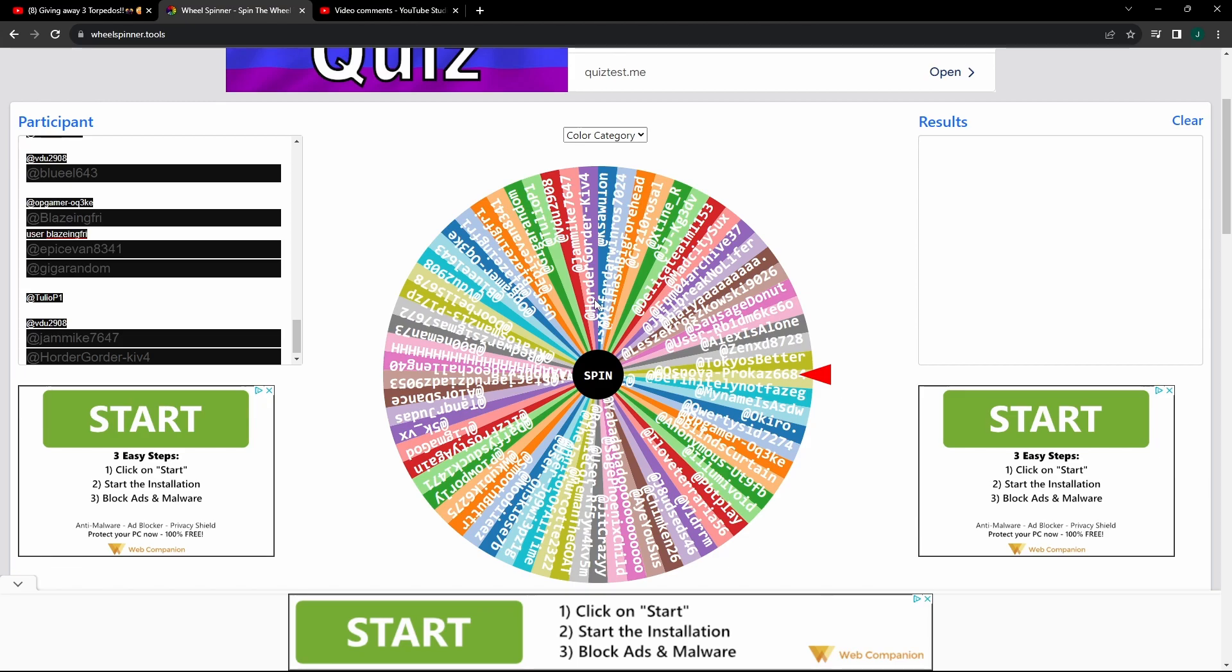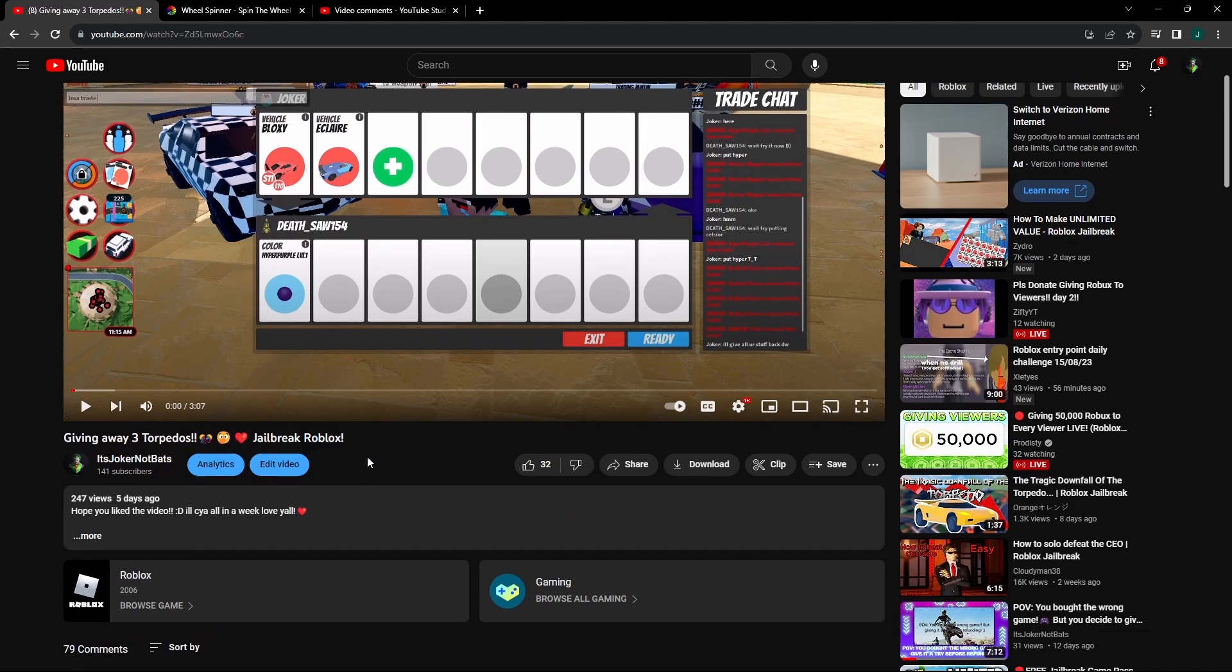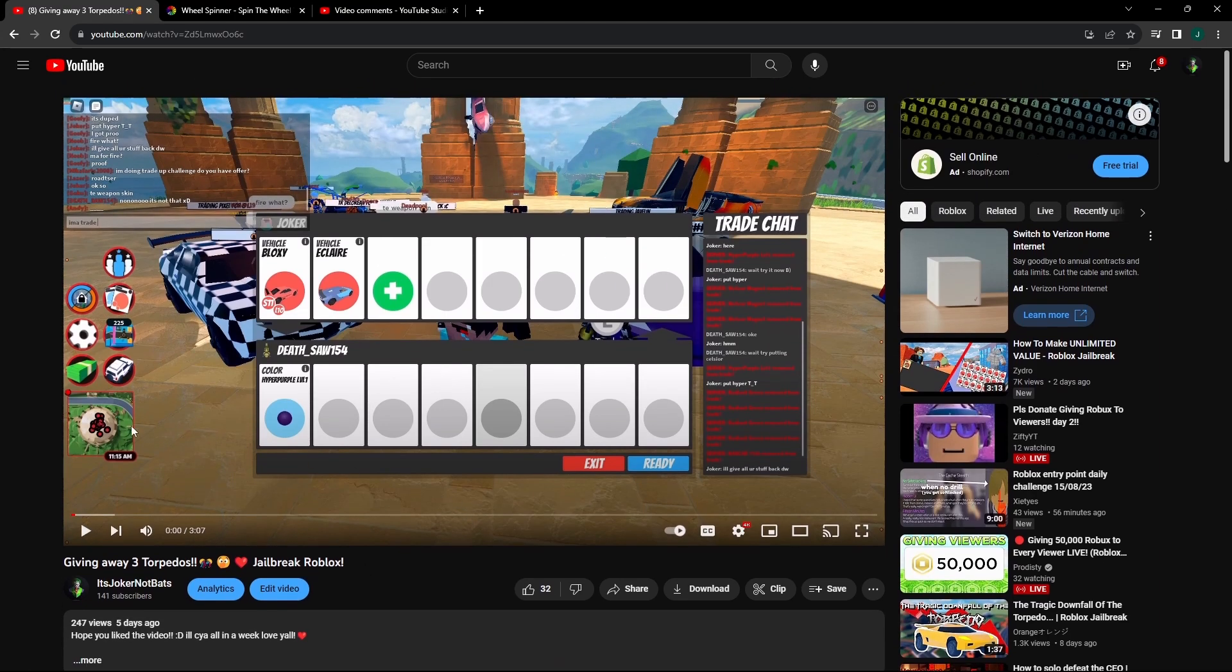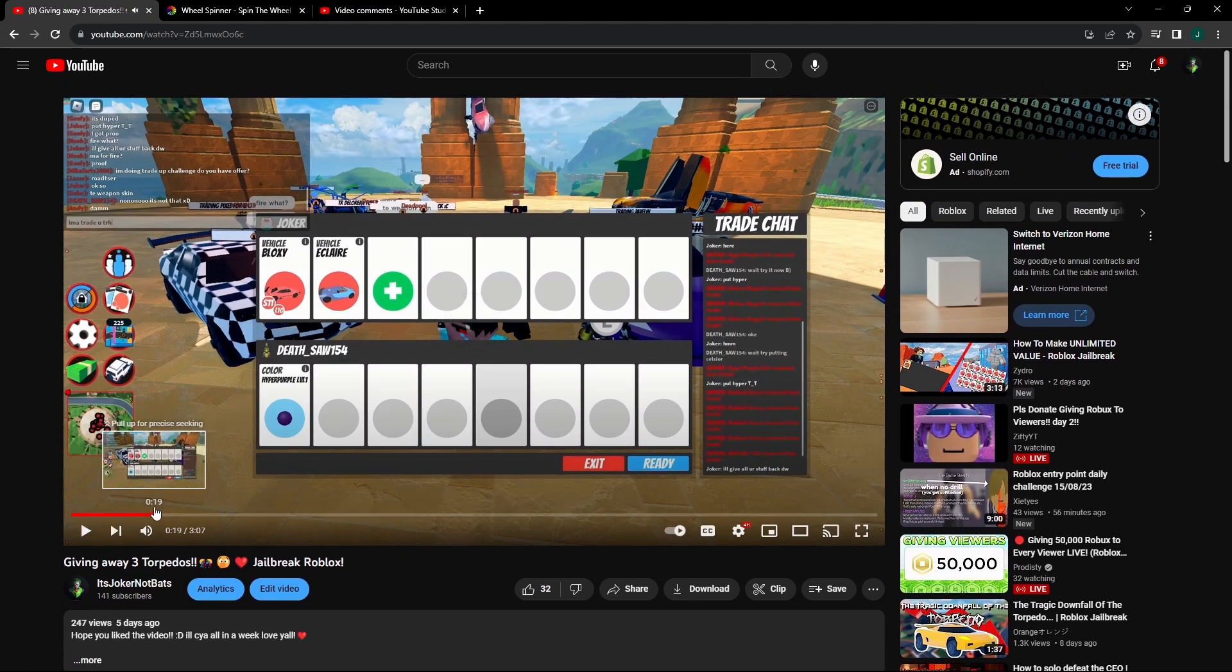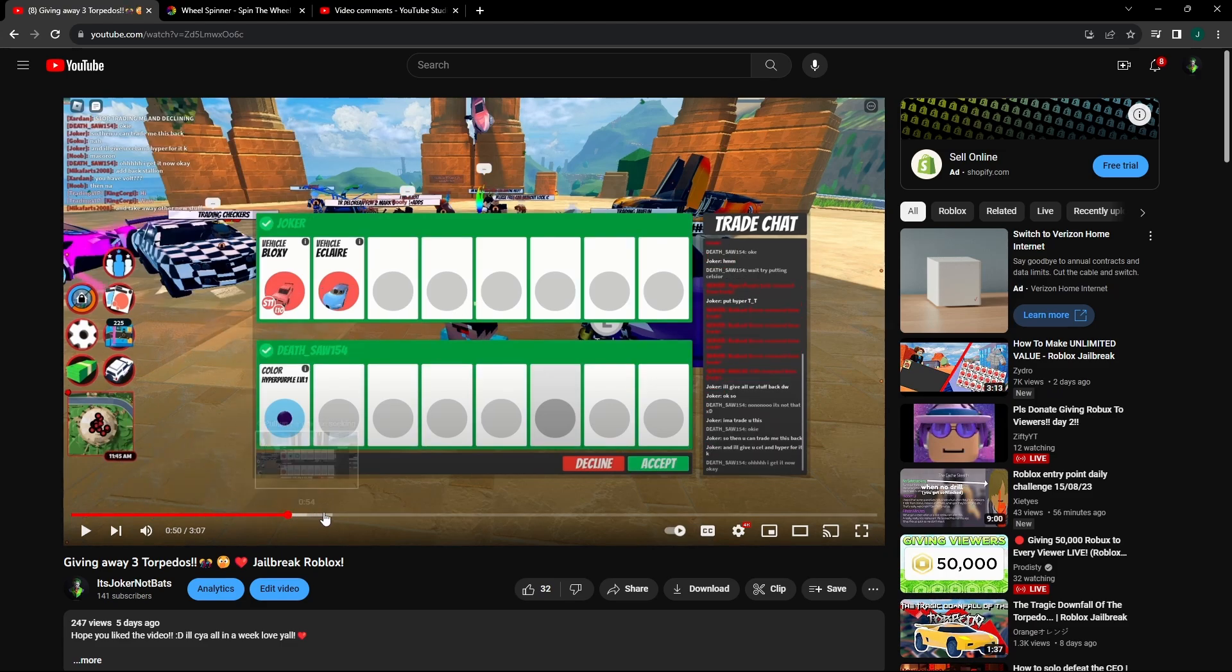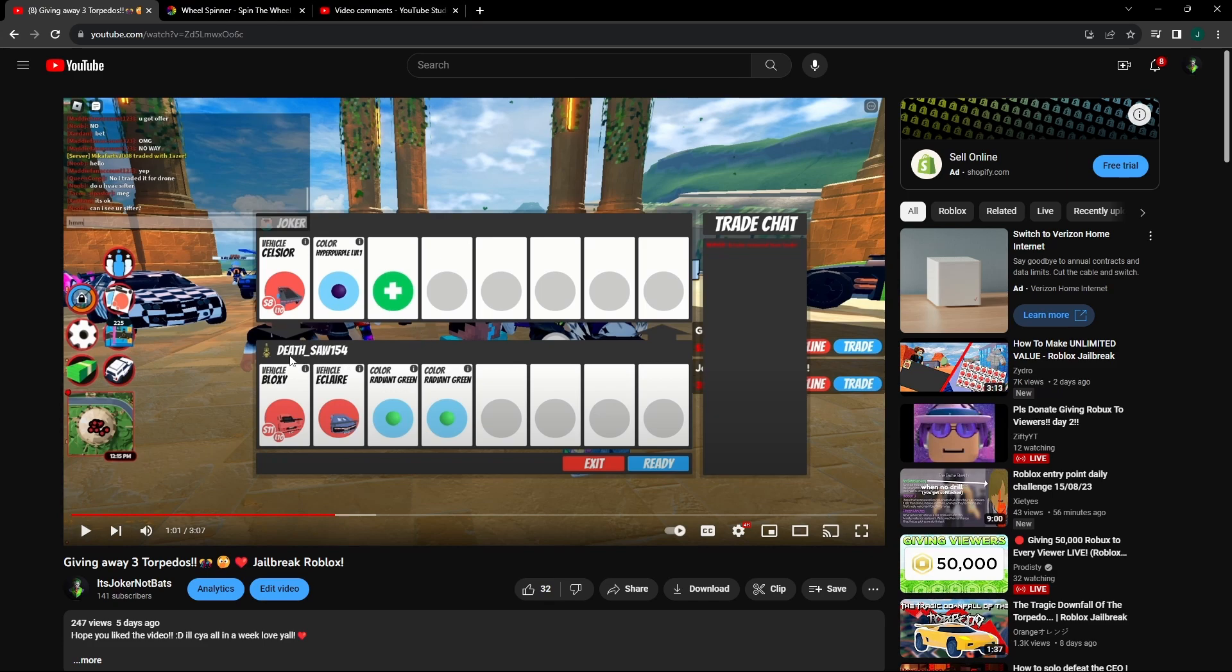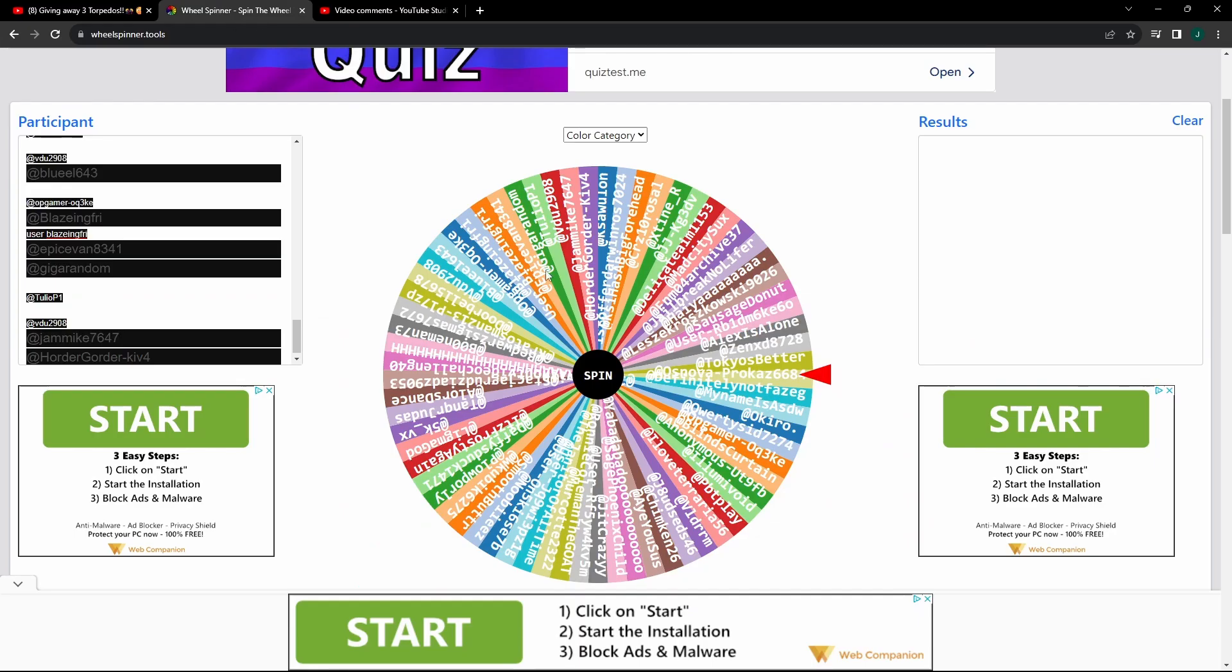So if you all know how this works, you like the video and comment down below anything on the video that you want to give away, and then you get a chance to get put on the wheel and win whatever the prize is. Here we got 80 people and it's a video giving away the Celsius.